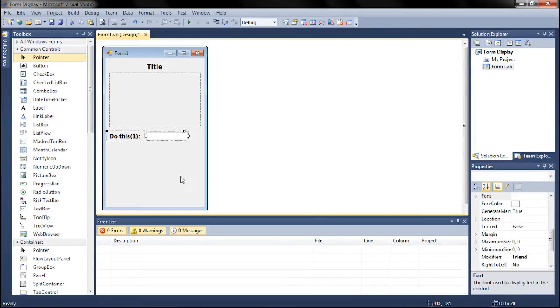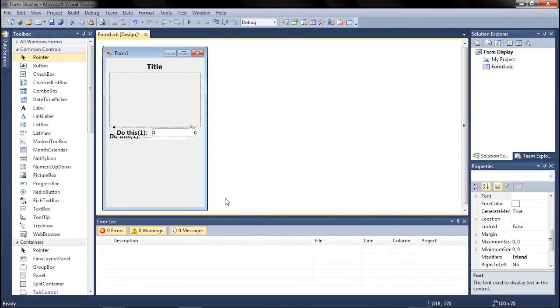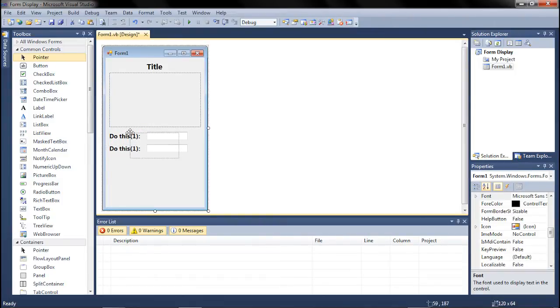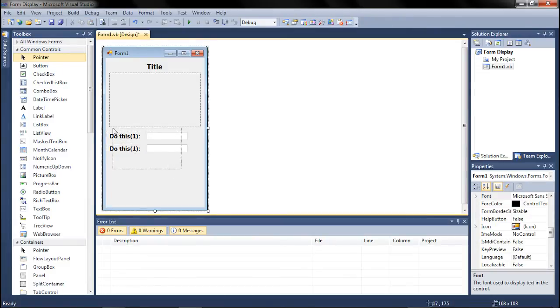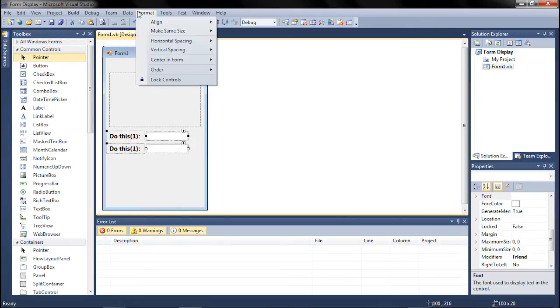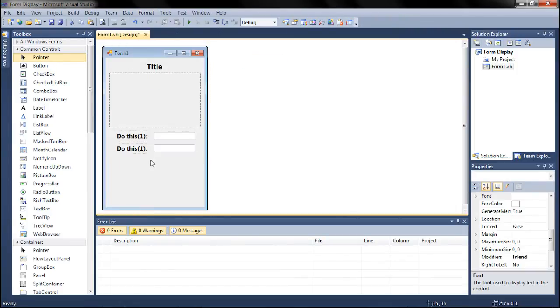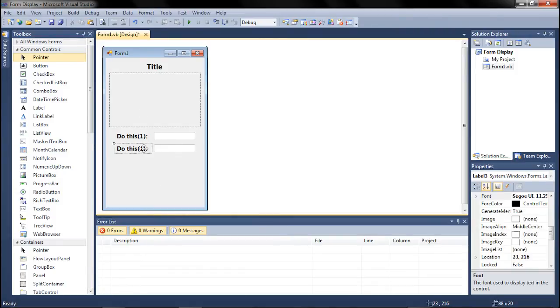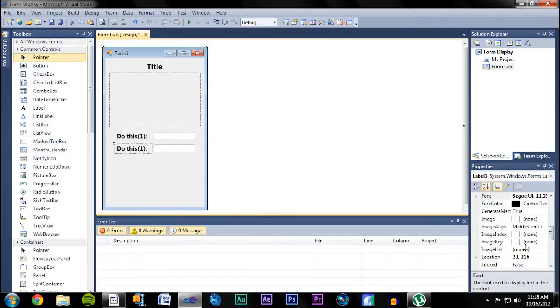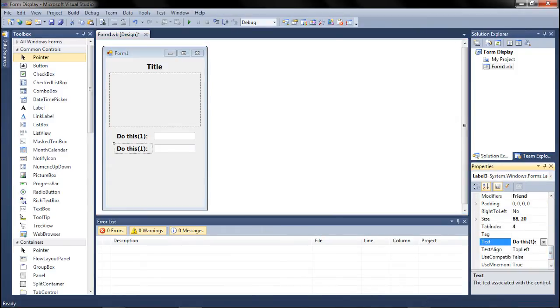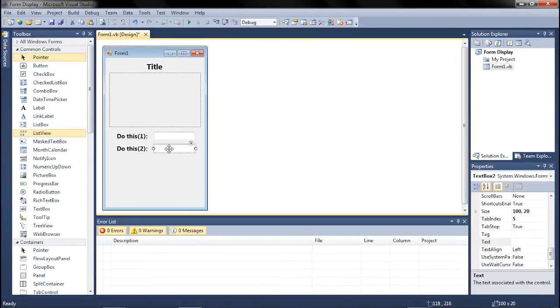And what I usually do is whatever I do for my first input, I just simply CTRL-C, CTRL-V that. And I bring it right below it so it looks nice. And then you can select all of these by either just clicking and dragging, or you can click one, control, control, control, control-click the other ones. And then Format, Center in Form horizontally. So that way it keeps them aligned, but it centers them all as a whole. So I'm going to change this real quick to do this too so that you guys can get a feel.